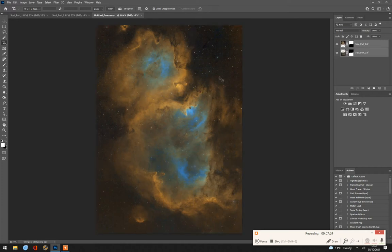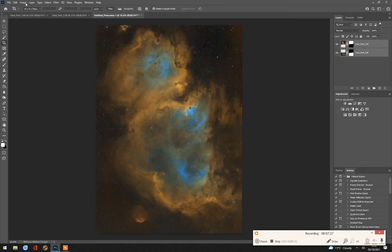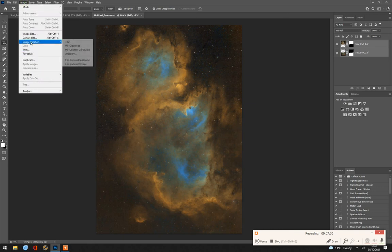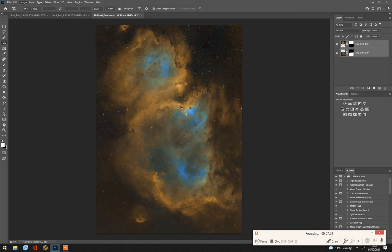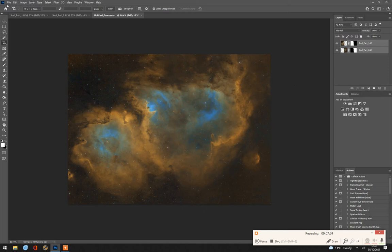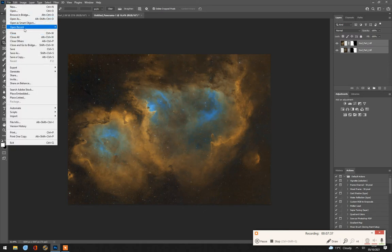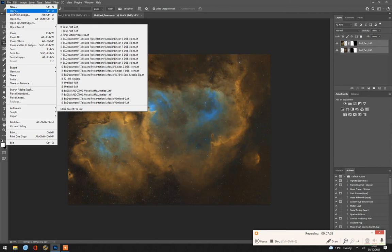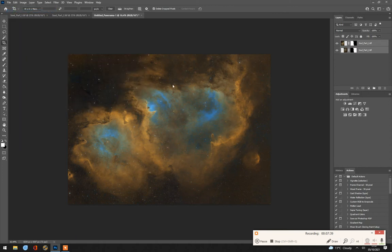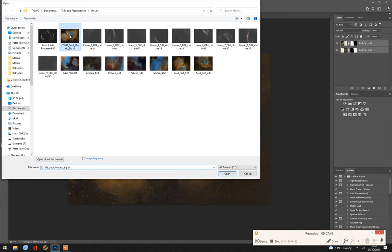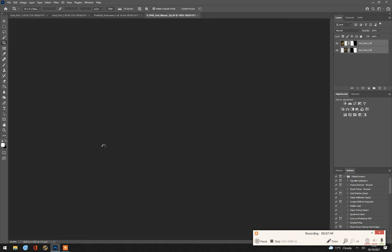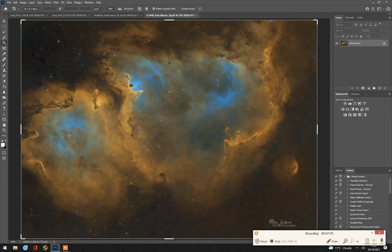And then we can continue with processing. In this case, image rotation, 90 degrees counterclockwise. And I'll open the image as it was when I finished it so that you can see a comparison. And this was the final image.